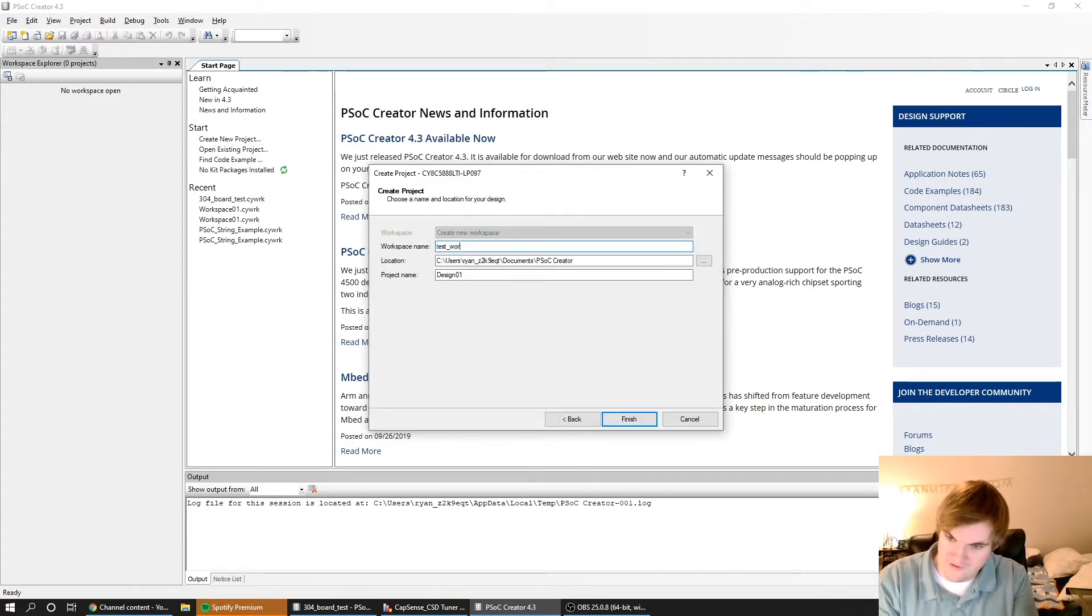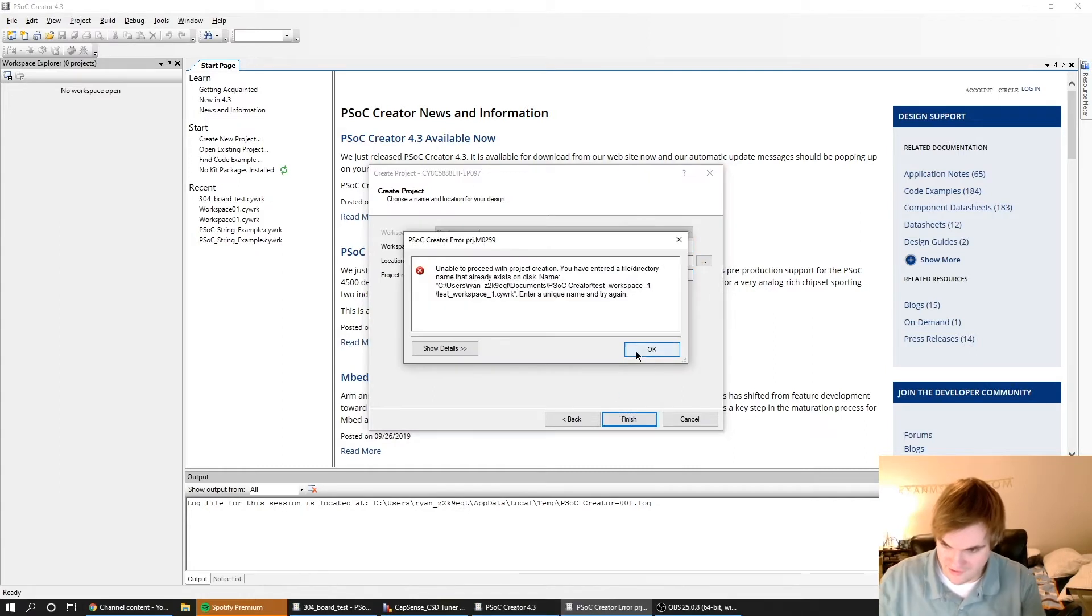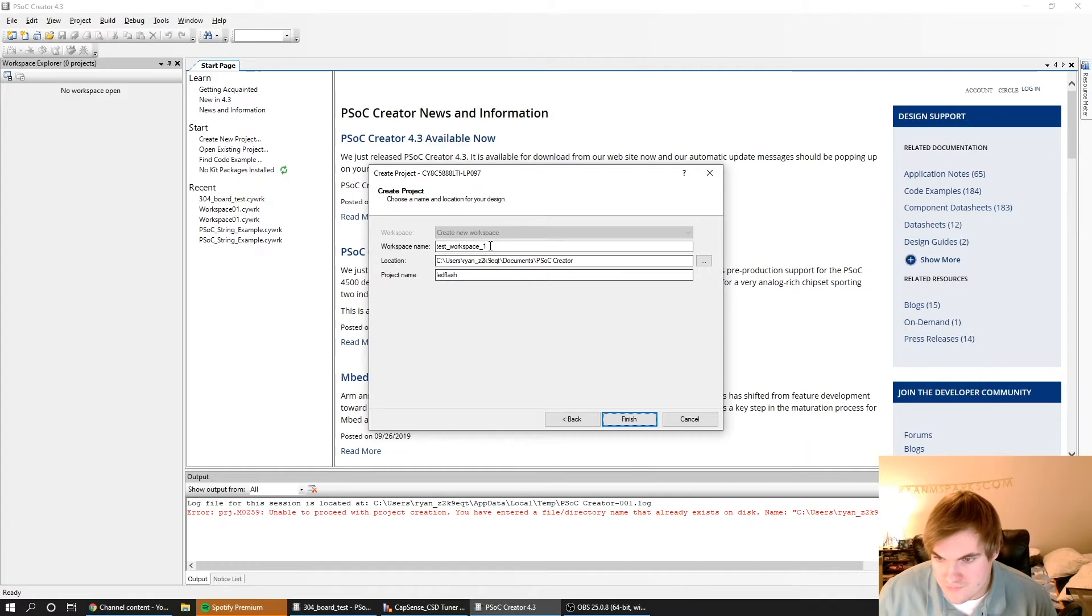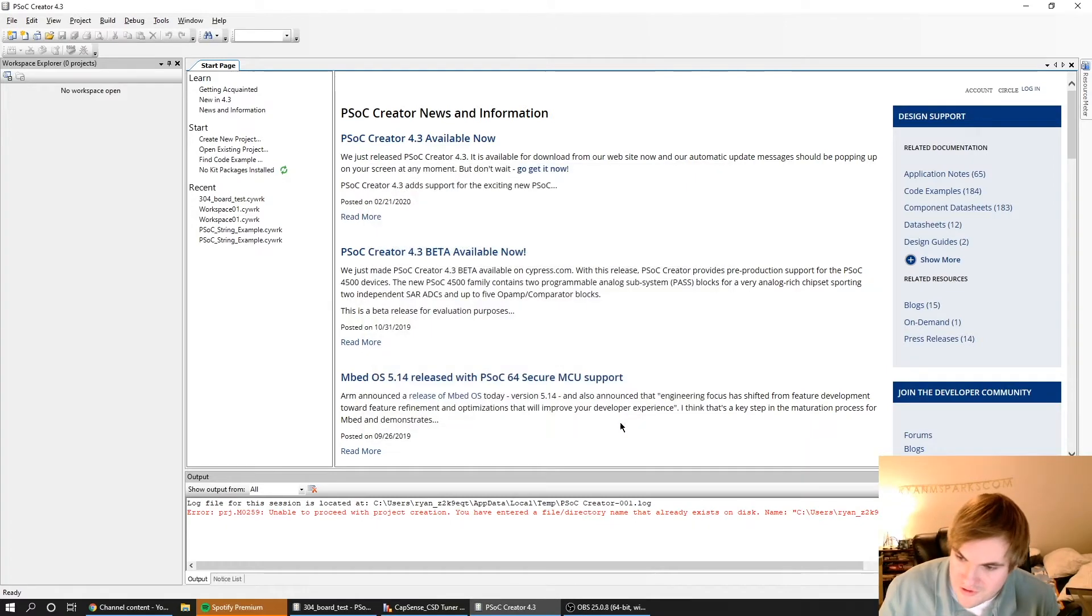We're just going to call this Test Workspace 1, and I'm going to call this LED Flash. This is the project name. I guess we're going to do Test Workspace 2.